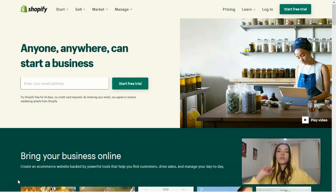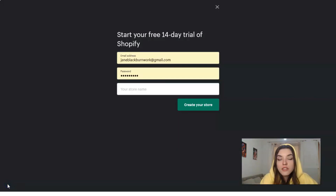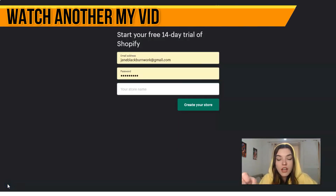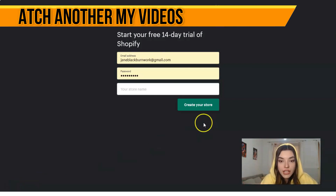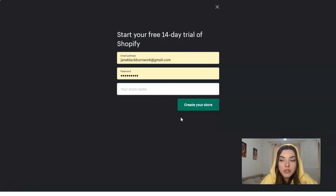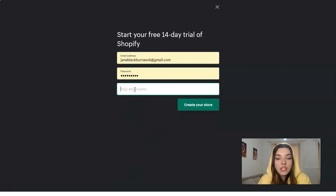It will ask for your email, your password, and of course the name of your store. If you don't have a store right now, it's not a problem — you may imagine what your store will be. For example, let's say toys for children.